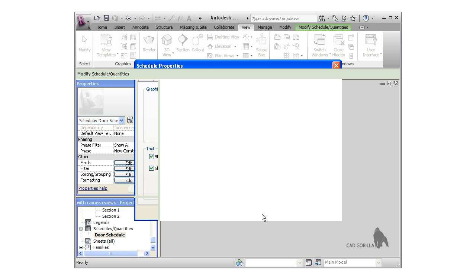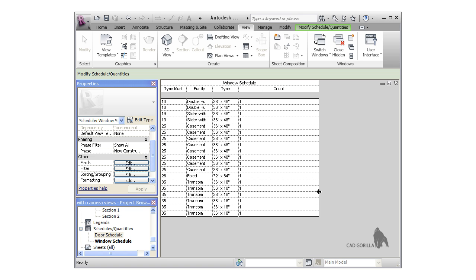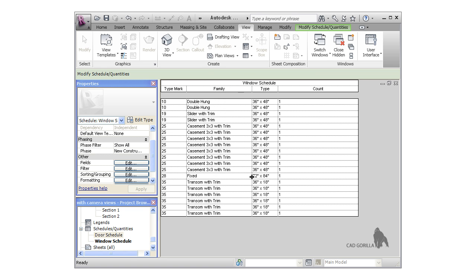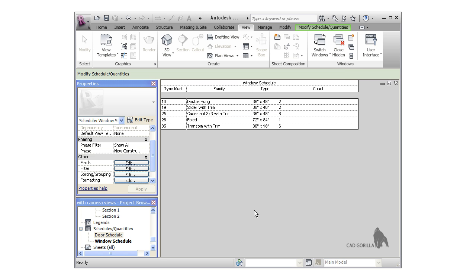I'll click OK to create the schedule. Now the window schedule looks okay, and you can see that all the windows are sorted by type mark. However, I want to group all of the windows of the same type together, and there's an easy way to do this. If I look in the properties under Other, notice there are edit buttons for each of the tabs in the window. I'll click the Sorting and Grouping edit button. This takes me to the same window we were at when we first created the schedule. I'll uncheck the 'itemize every instance' checkbox and click OK, and now the schedule looks the way we want.